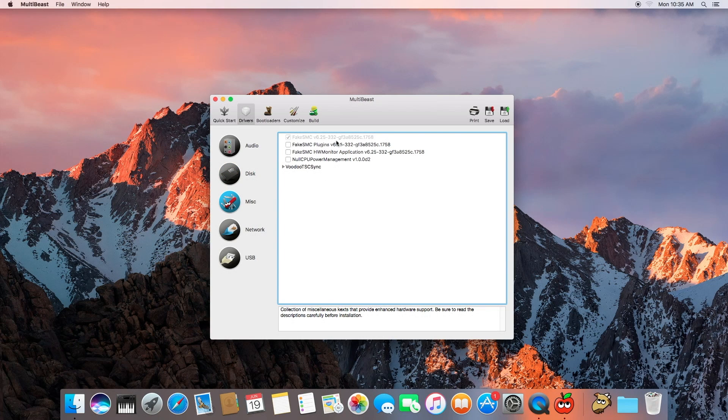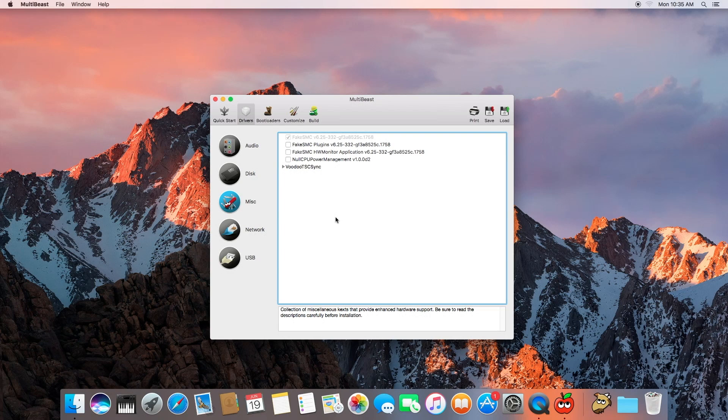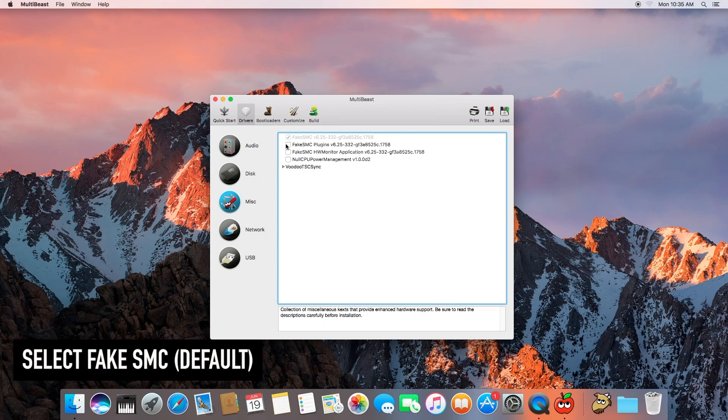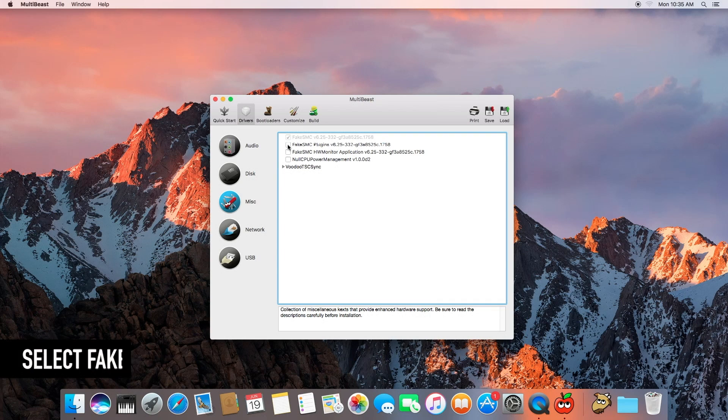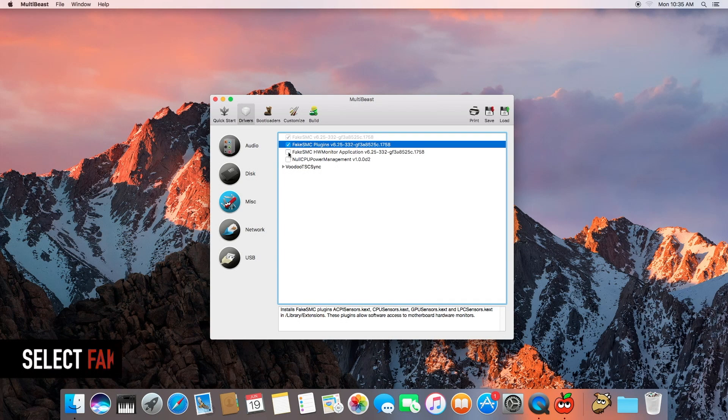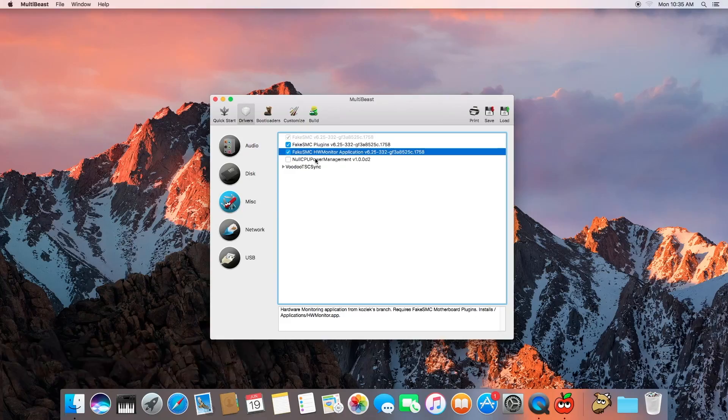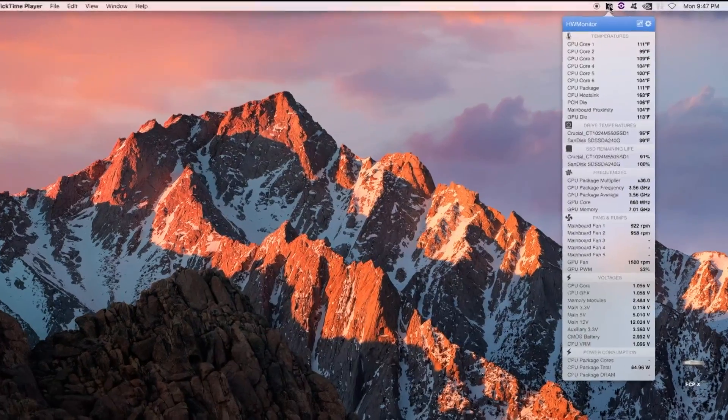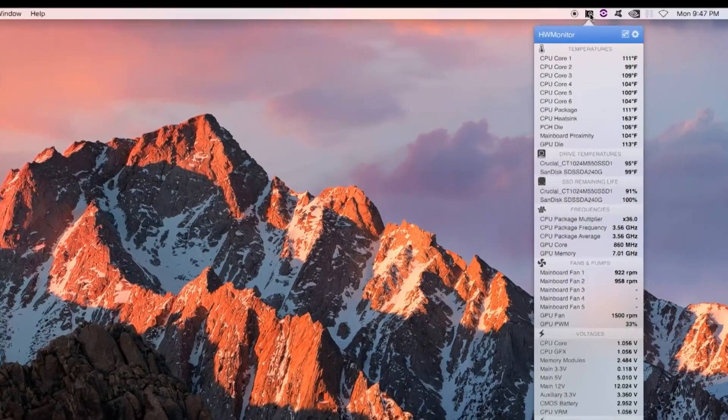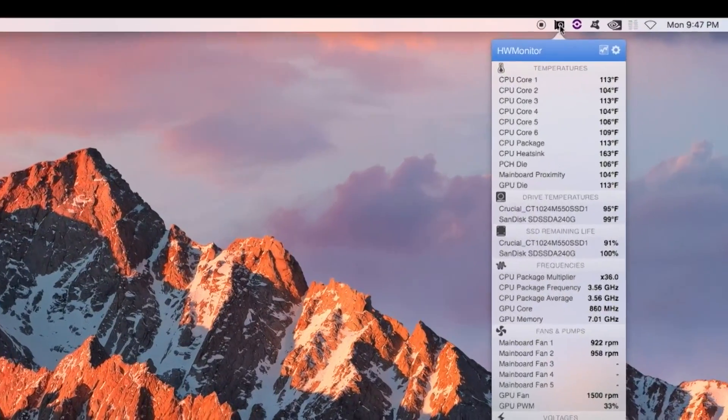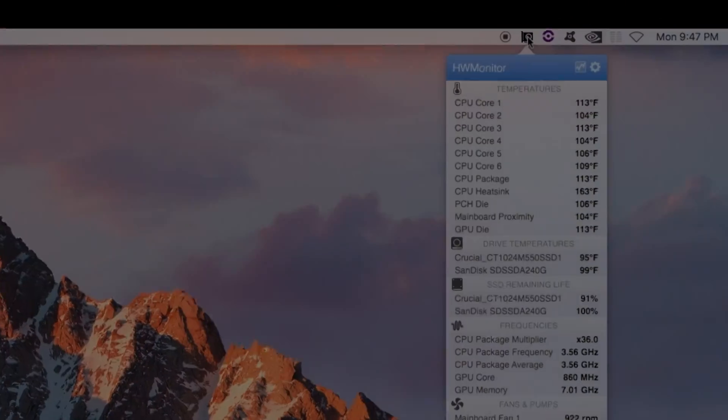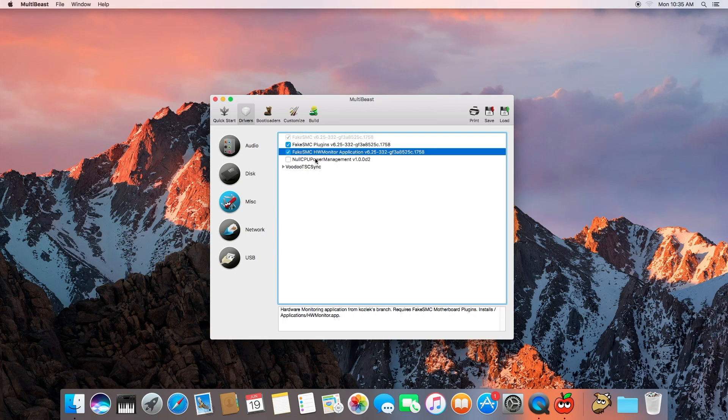Fake SMC, this is absolutely essential to get your system to actually boot up and that's why it is checked or selected by default. Fake SMC plugins and fake SMC hardware monitors. So this is the application that will look at your CPU temperature, the fan speeds and system related equipment and things like that.